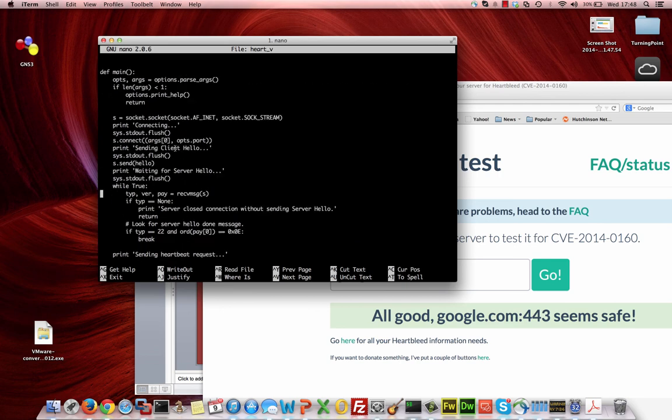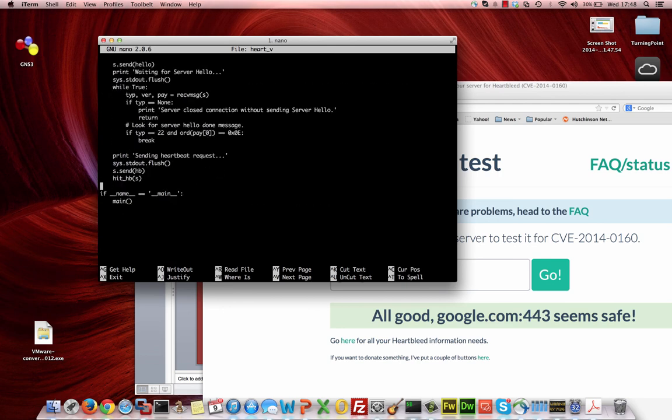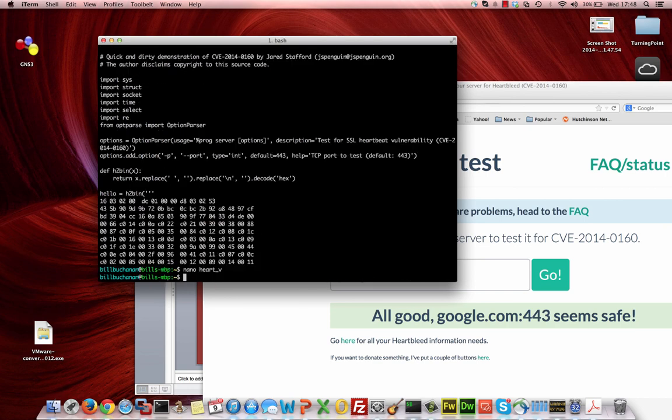This script will actually show if a site is vulnerable or not. We won't run it just now, but this shows you how easy it is to exploit this vulnerability. That's just a quick touch on this vulnerability.